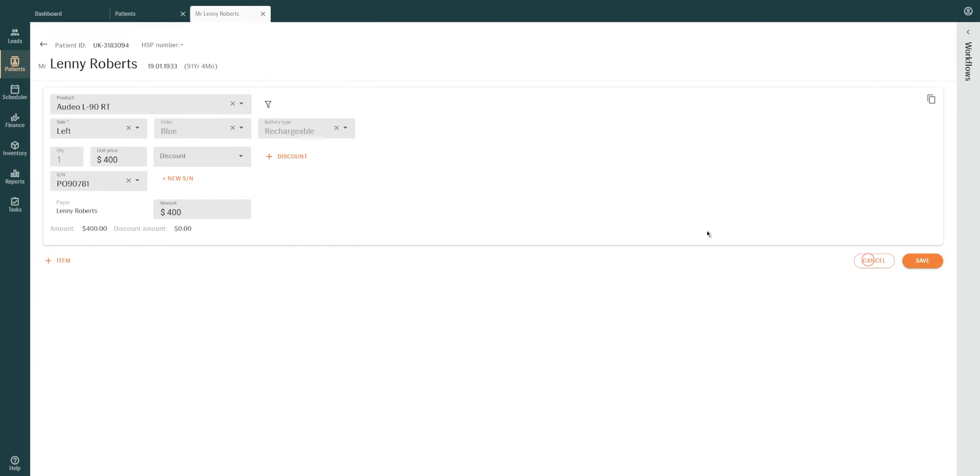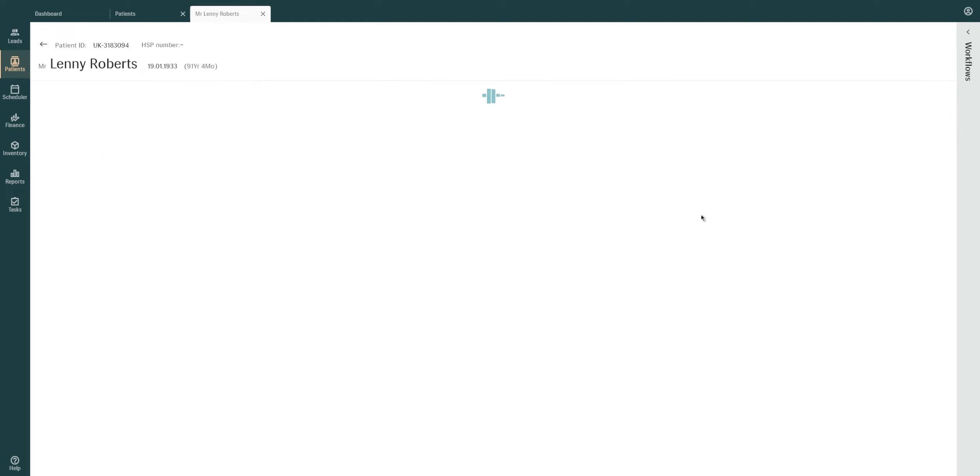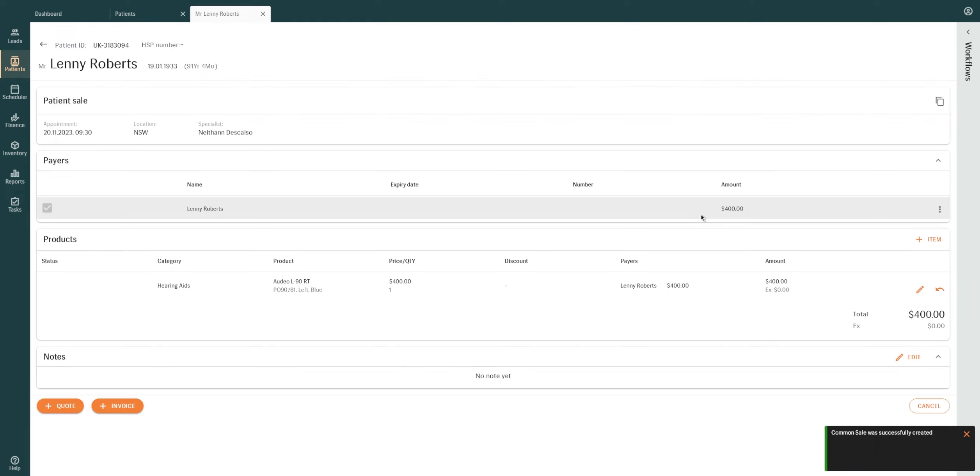Click Cancel to cancel and return to Patient Sales screen. Click Save to add the sale. Added items appear under the Products section of the Patient Sales screen.